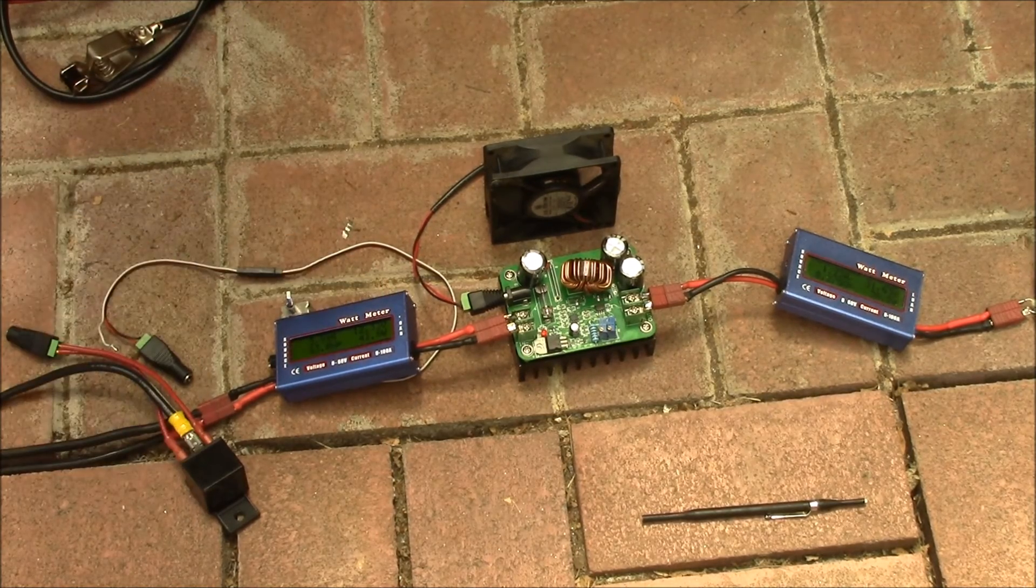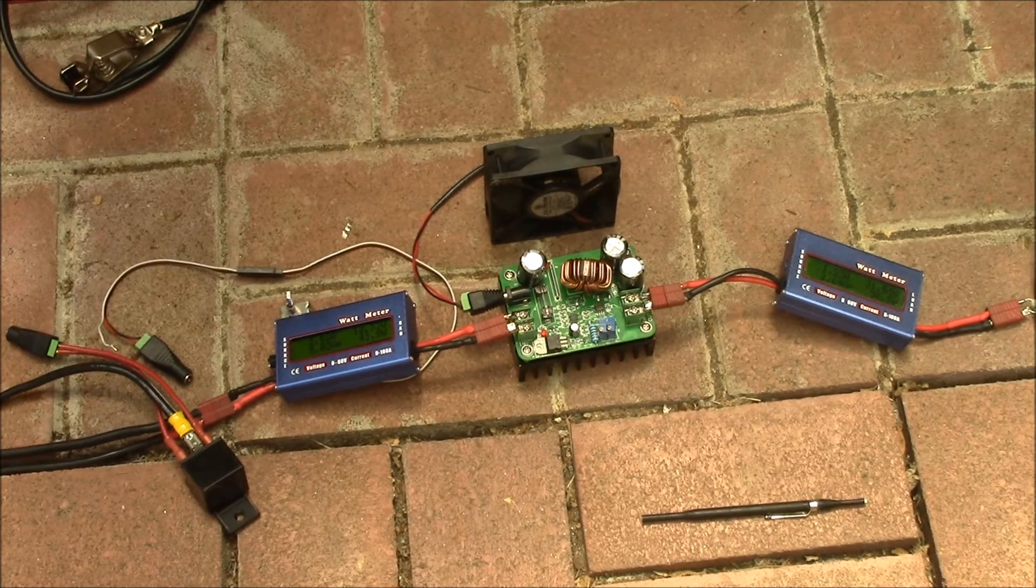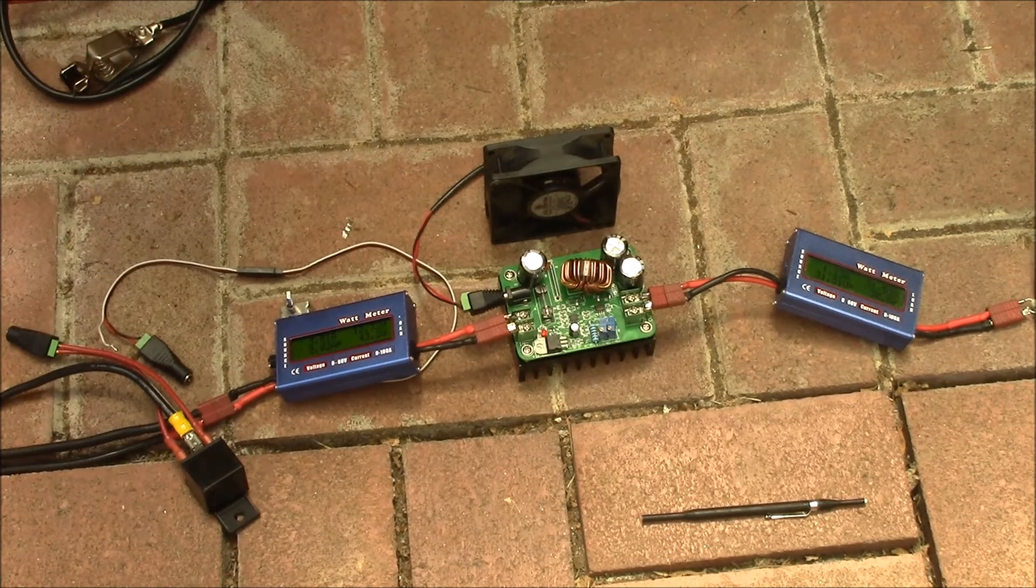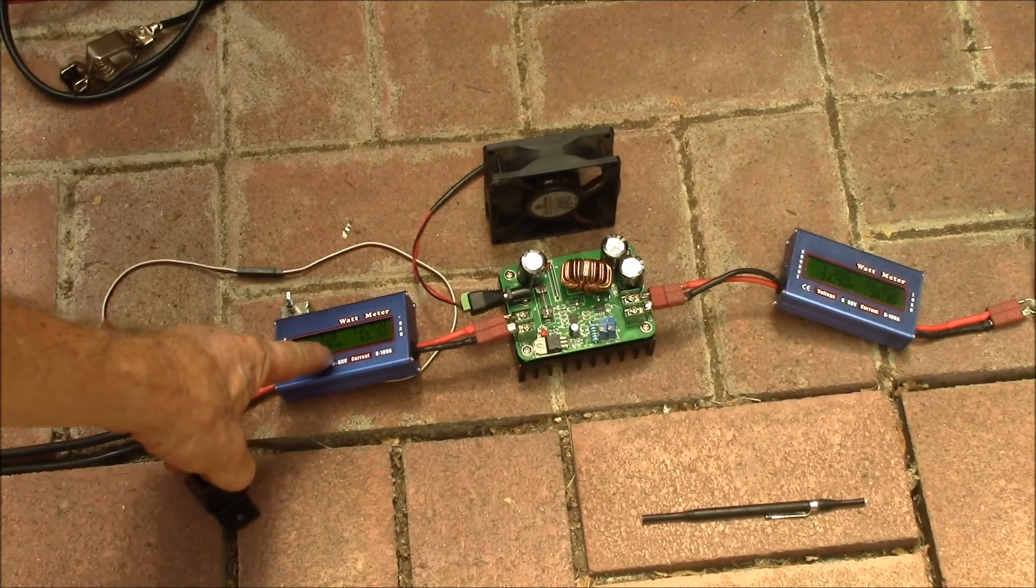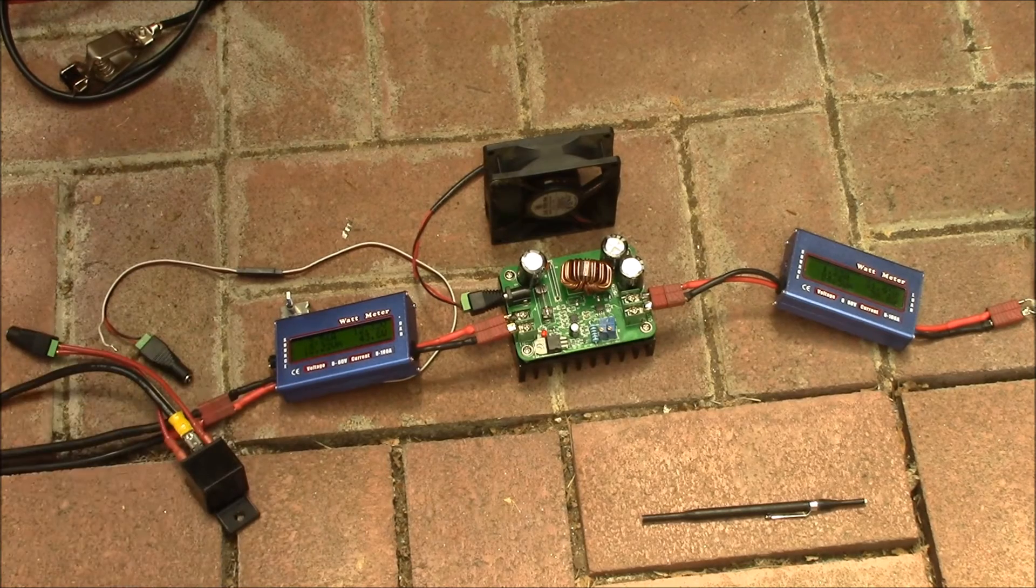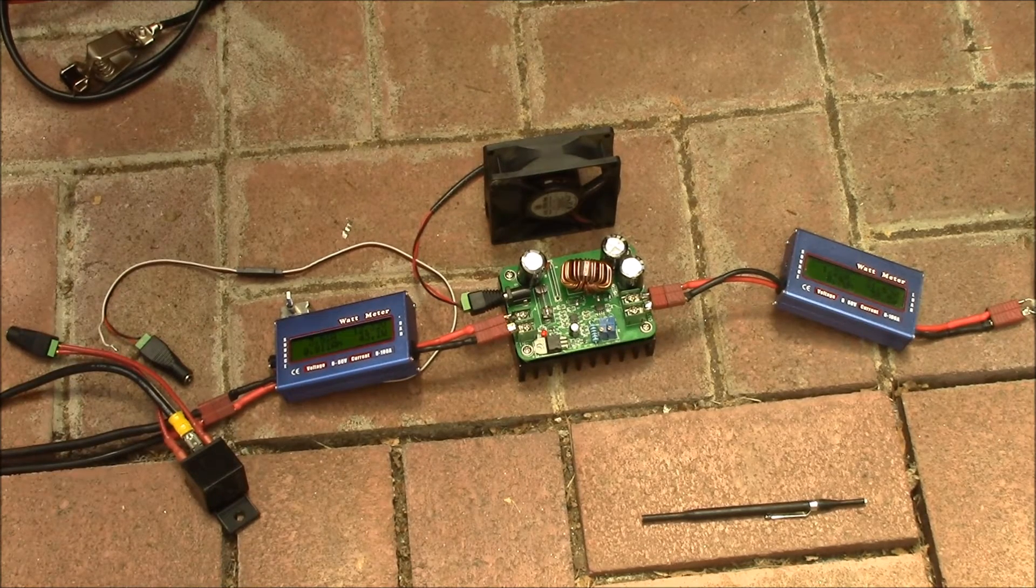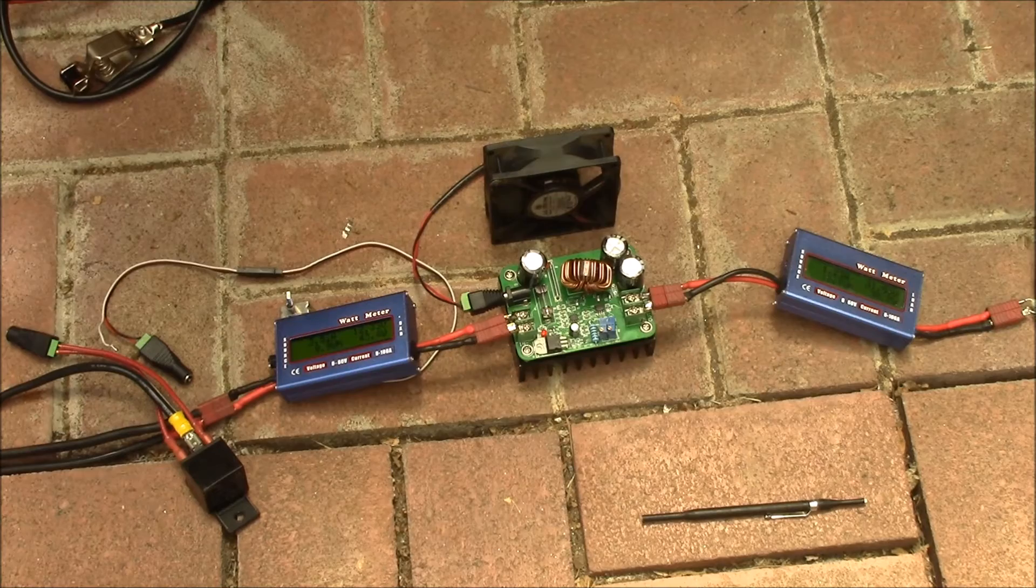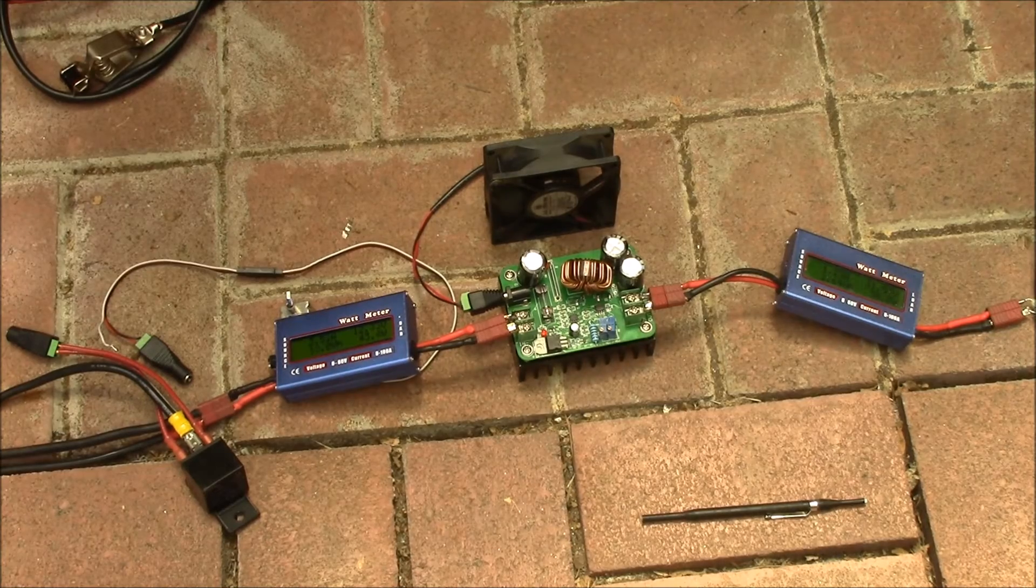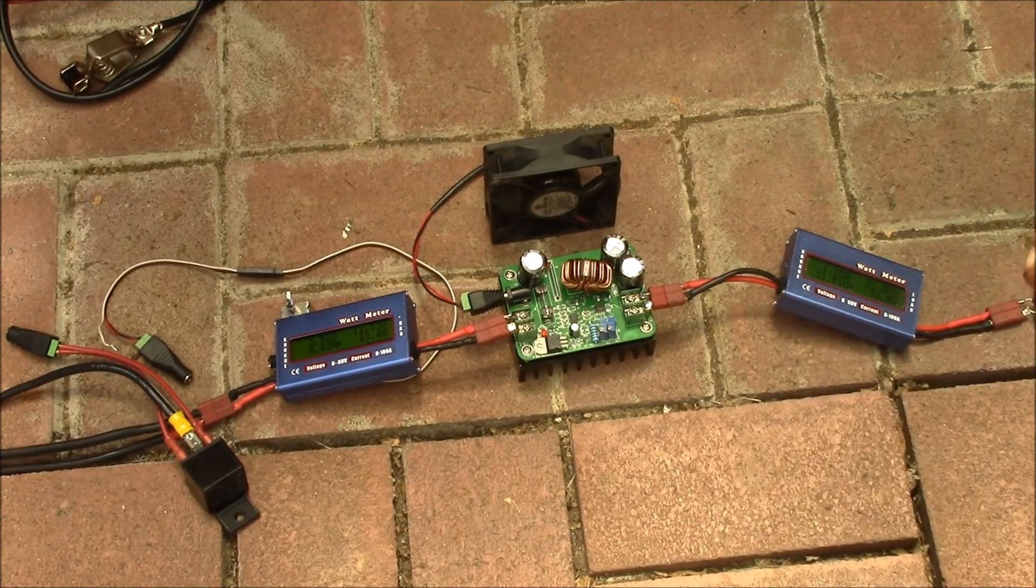If it's a 20 amp hour battery, you would want to set this up for one amp current input, and you can do that just by adjusting the output current. I can show you that here.